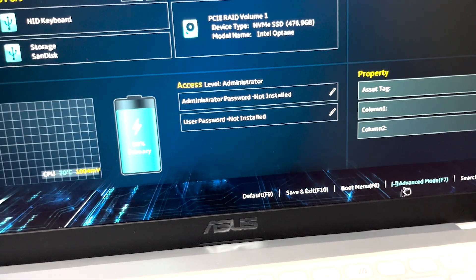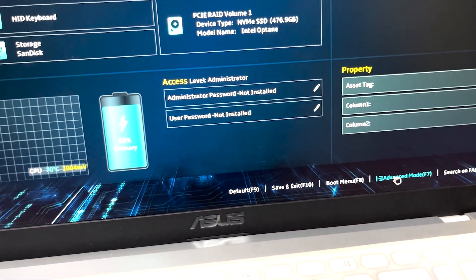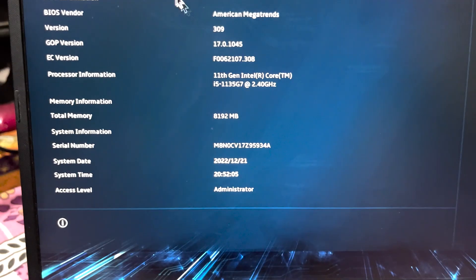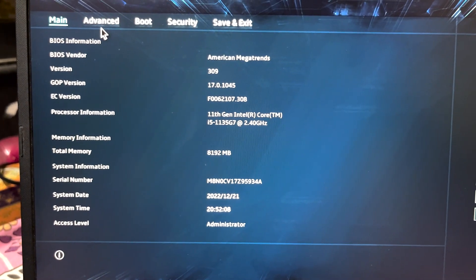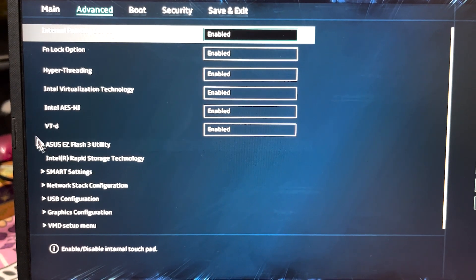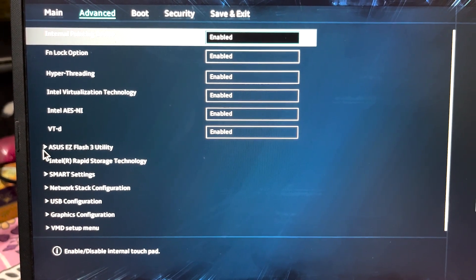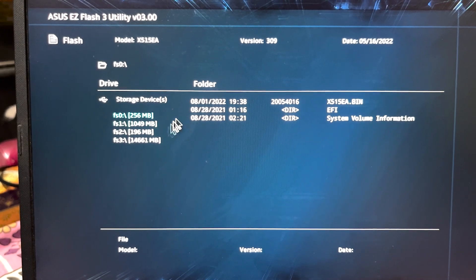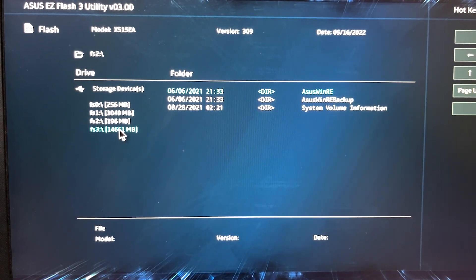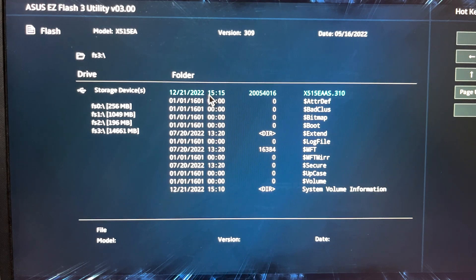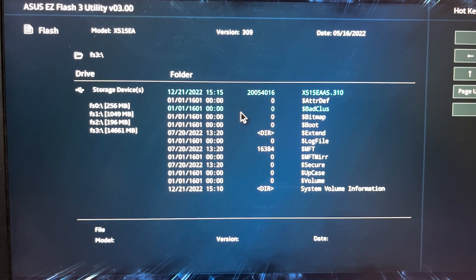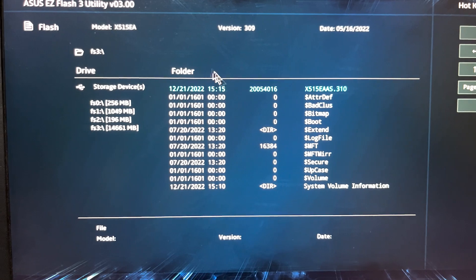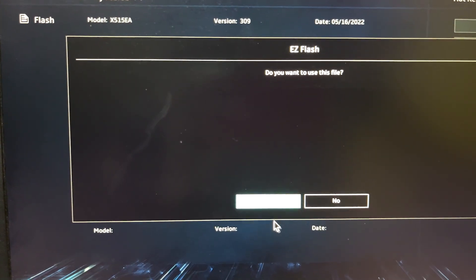There we will have some options to flash it manually. Make sure your device has proper power. Just plug it into the electricity board. Now we have to use this Asus EZ Flash 3 utility. You just have to look at your USB drive or SD card. Now just head over the latest firmware file and hit okay. That will start flashing the latest firmware version.